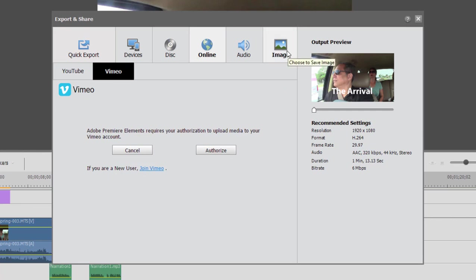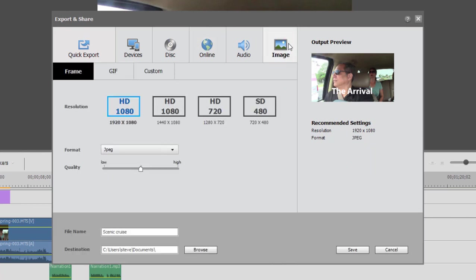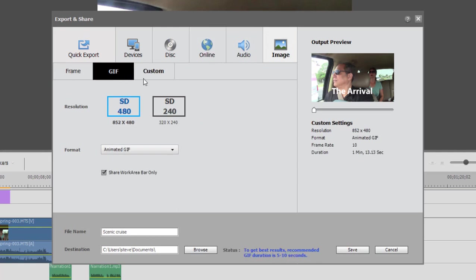Finally, just one little footnote here under Image, you also have the option of saving an animated GIF. Animated GIFs are 5 to 10 seconds long. They usually are repeating, somebody dancing, somebody making a funny face, and they just kind of run continuously. You can load these to websites or load them up to Facebook or Twitter, and they're kind of cute. And here you can generate that option now directly from Premiere Elements.